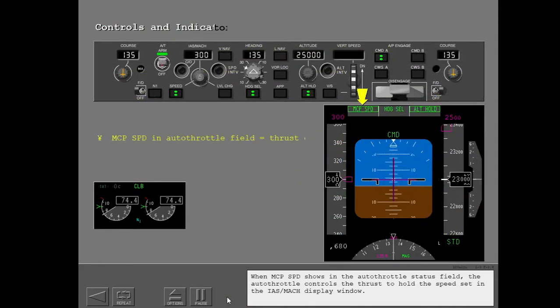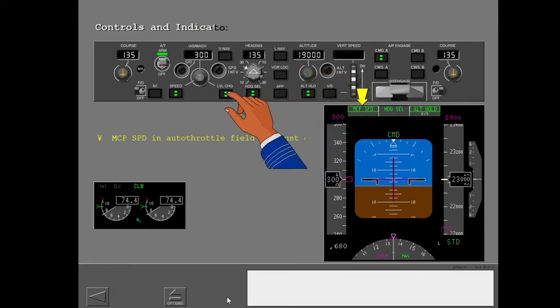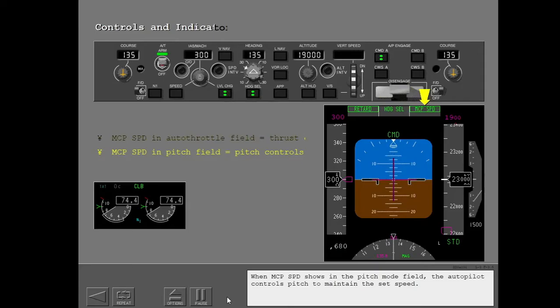When MCP speed shows in the autothrottle status field, the autothrottle controls thrust to hold the speed set in the IAS/Mach display window. When MCP speed shows in the pitch mode field, the autopilot controls pitch to maintain the set speed.